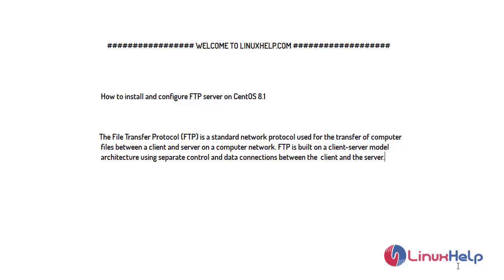Welcome to LinuxL.com. In this video I will show you how to install and configure an FTP server on CentOS 8.1.